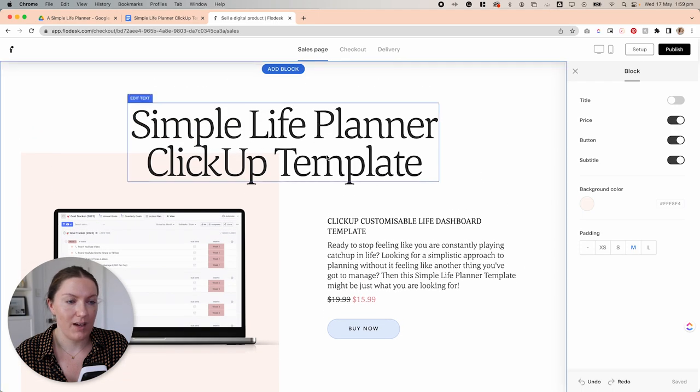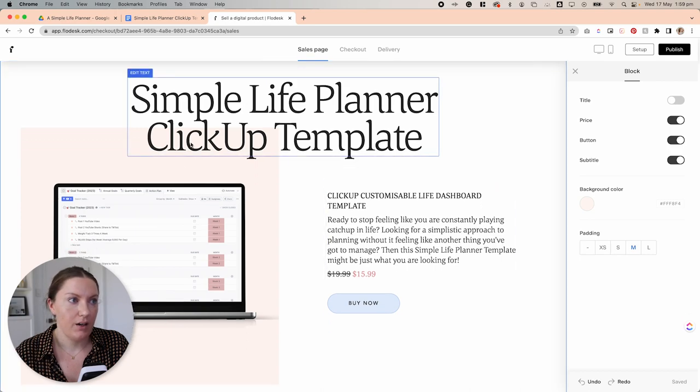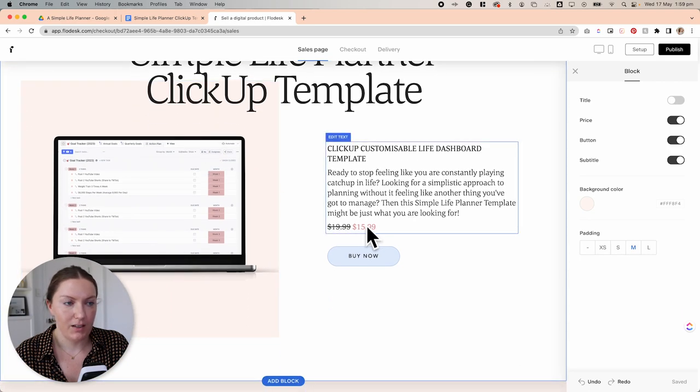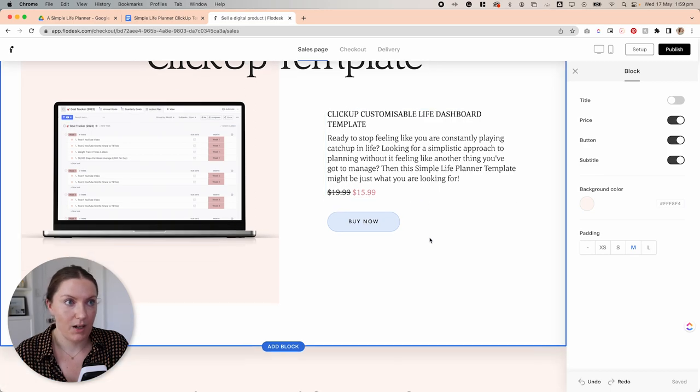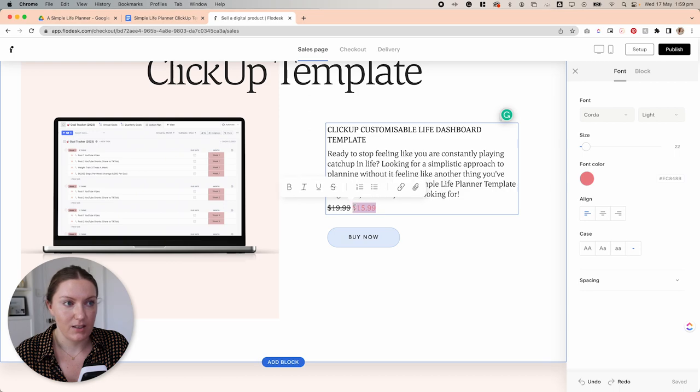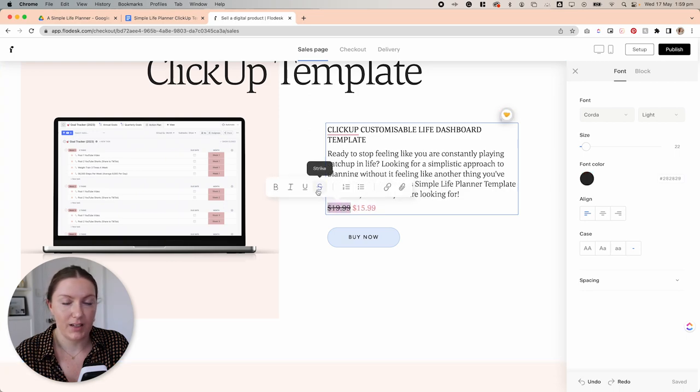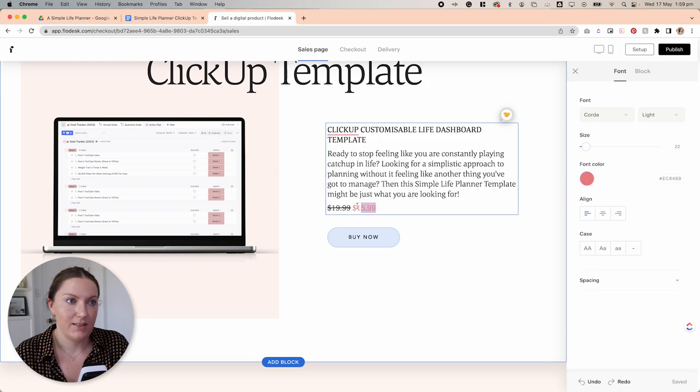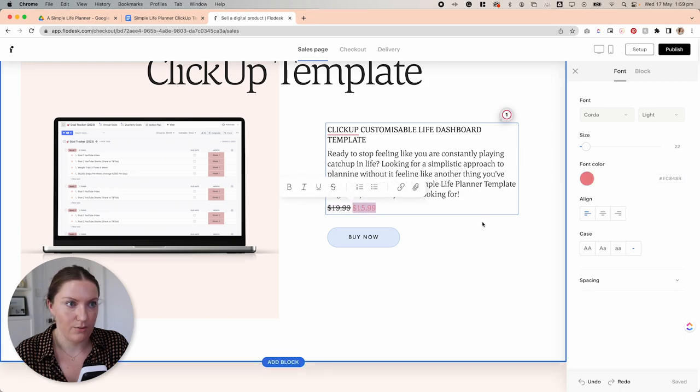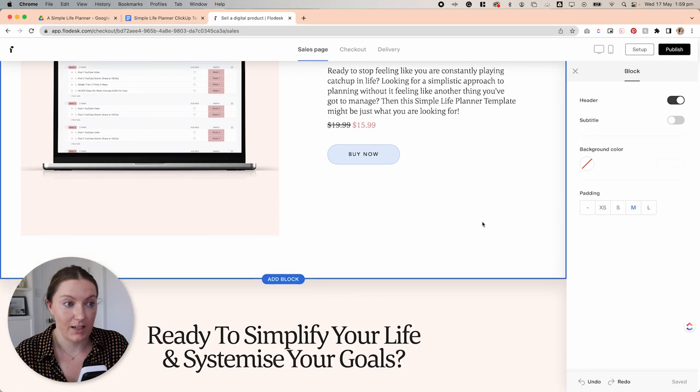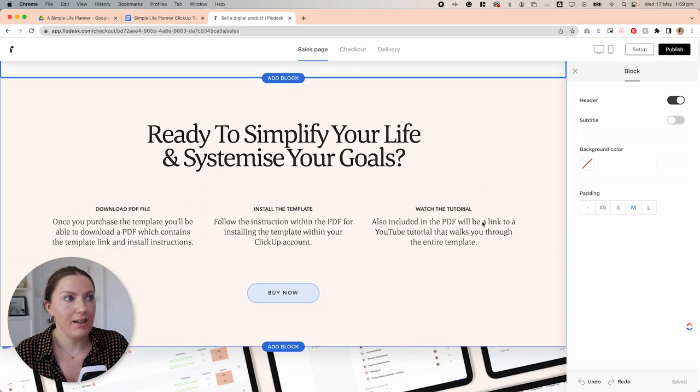So we have our header section here with a photo. We have a buy now and marking that we have a sale on this price. Like I said, to do that, I simply selected this section here. Well, firstly, I did this section and I put a strike through that. And then I selected the sale price and I just changed the font color of that particular section.